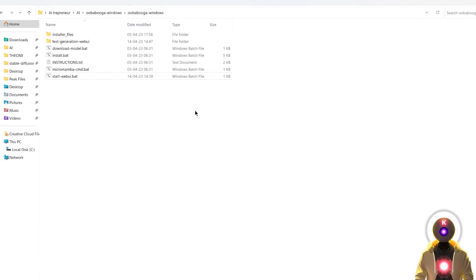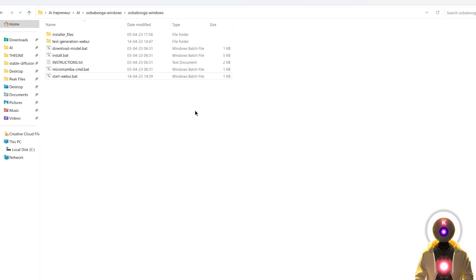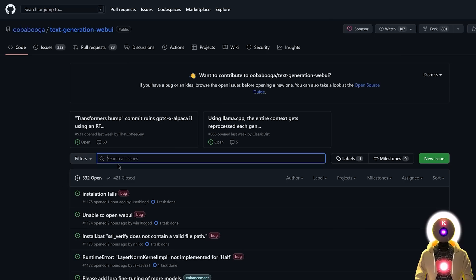Now that everything is installed, everything should work perfectly fine, right? Well, computers are finicky systems, so a lot of people had trouble installing this last time. I saw a bunch of different errors, which is why I'm now going to go through the most common errors I saw in the comments and how to easily fix them. Keep in mind this is only the most common errors — if your error is not on the list, I highly suggest you go to the Ubabuga Text Generation Web UI GitHub page, go to Issues, and type your error to see if other people had the same issue and managed to solve it.